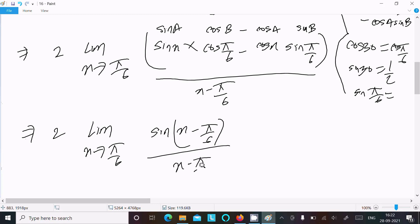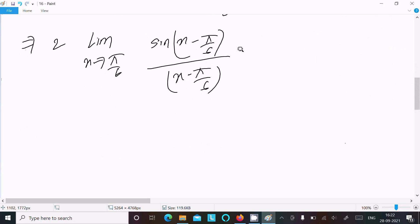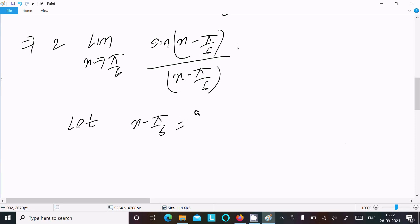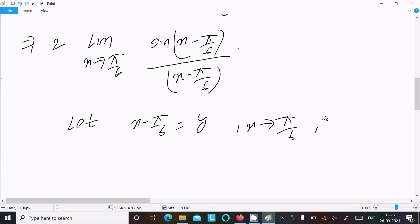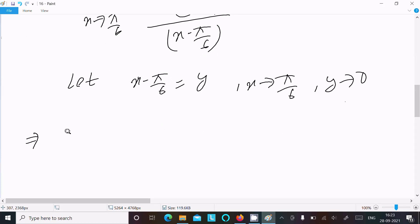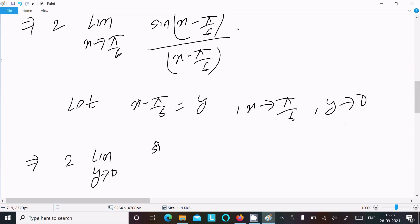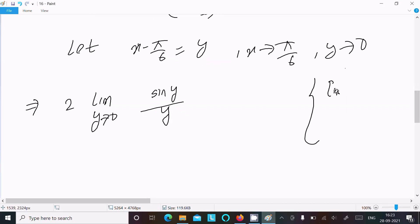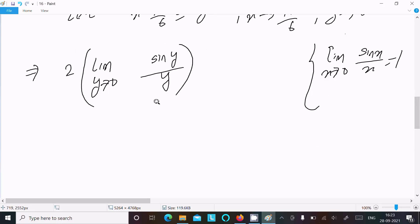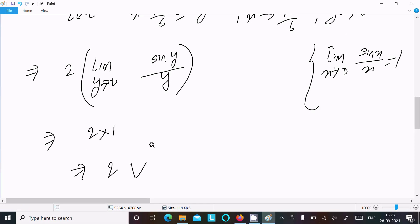I'm not going to directly write 1 for this. Let x - π/6 = y. Then as x tends to π/6, we get π/6 - π/6 = 0, so y tends to 0. We can write 2·limit as y tends to 0 of sin(y)/y. Using the standard formula lim(x→0) sin(x)/x = 1, the value is 2·1 = 2. So the answer is 2.